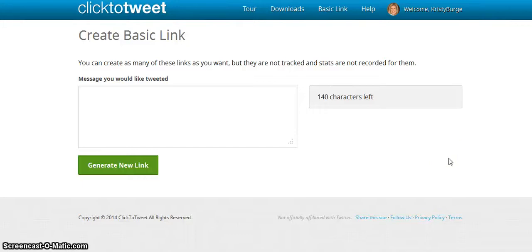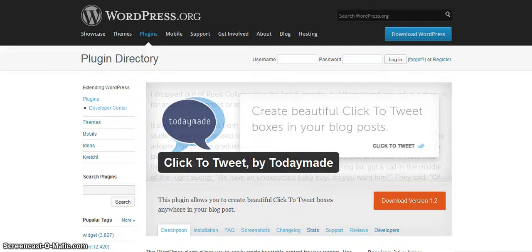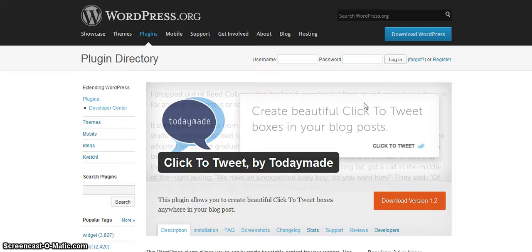Hi, this is Christy Burge from StudioRustica.com, and today I want to talk to you about how to get those really cool Tweet This and Click to Tweet boxes. You'll be happy to know that it does not require any custom code or hiring a designer - it's actually a plugin that people are using.